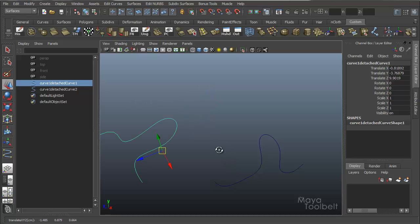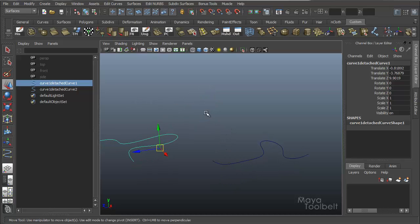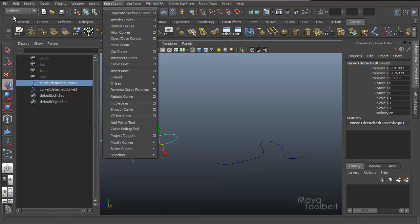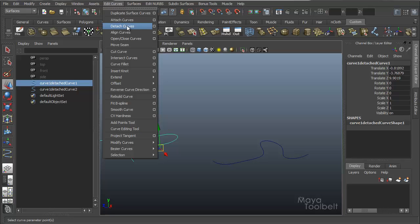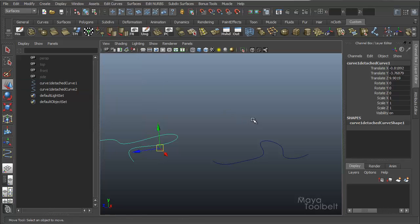So that is Detached Curves, again it's under Edit Curves in the Surfaces module here. Edit Curves, Detached Curves.